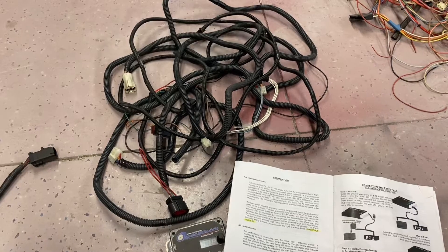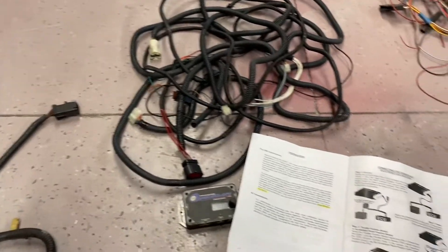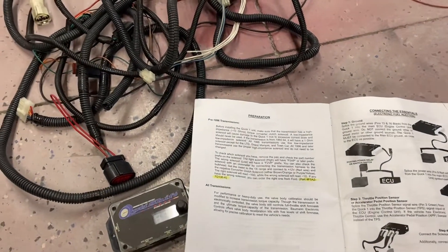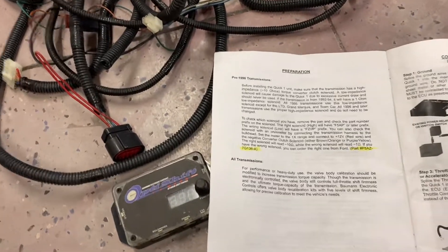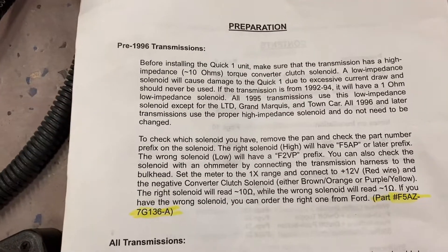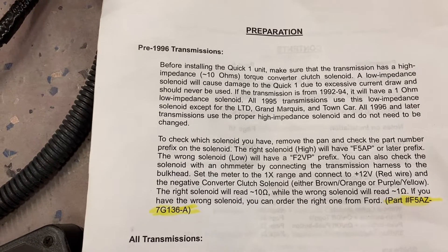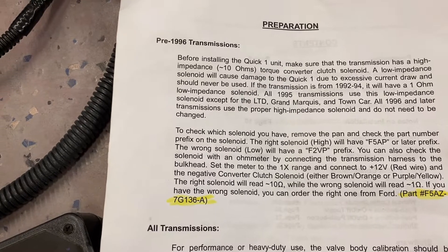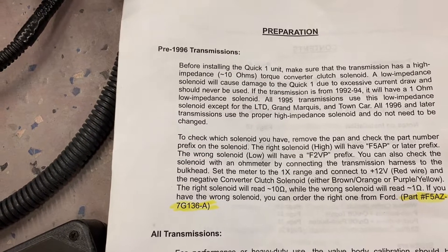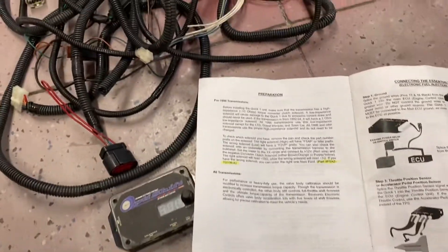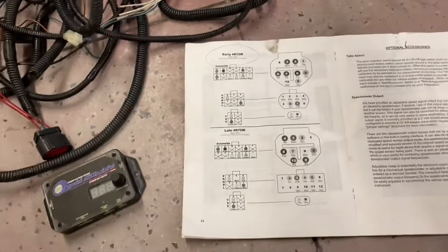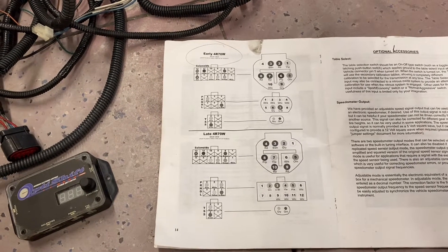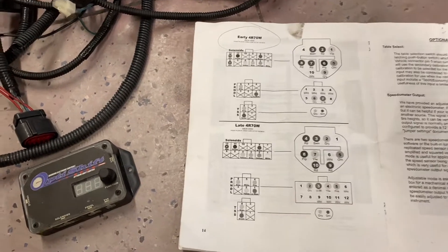I learned a couple things about this transmission controller and how it relates to my transmission. I have a 1994 AODE that I converted. I didn't read this in the instructions before, but pre-1996 transmissions used a low impedance torque converter solenoid, and if you use that it'll burn up the controller, so I have to switch it to high impedance. Also, the harness itself - even though the connectors look similar, the pinouts are different, so it's not just plug-and-play.